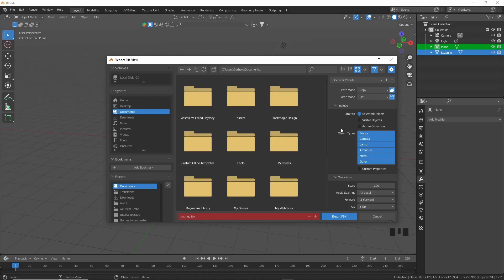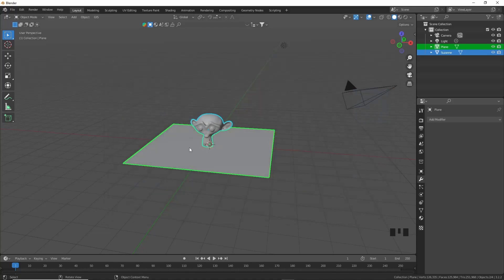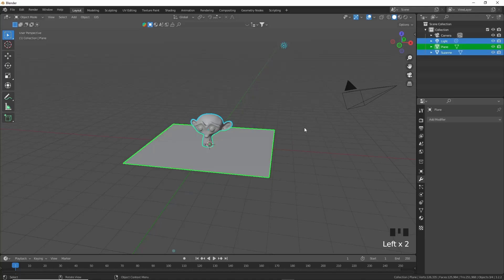And then once all of this is enabled, you can also say Apply Transform. Obviously we did that before, but this will just make sure that all of that is enabled. And then Export FBX. And now your FBX file should be exported.